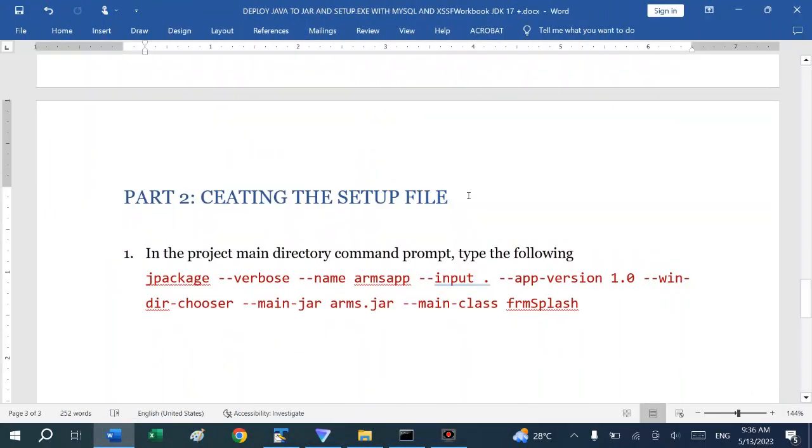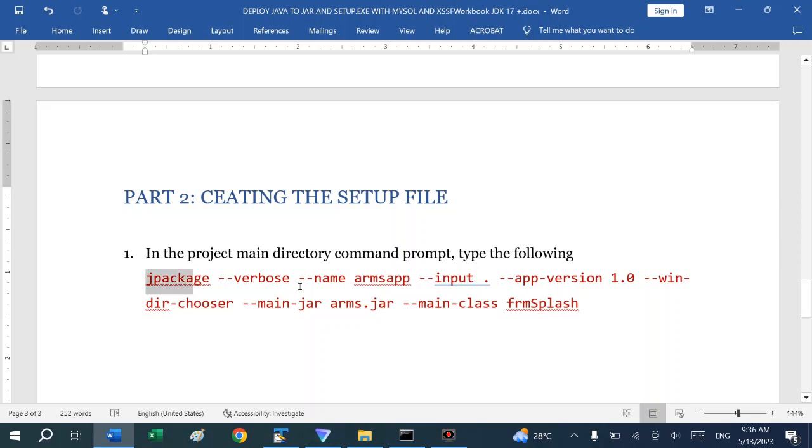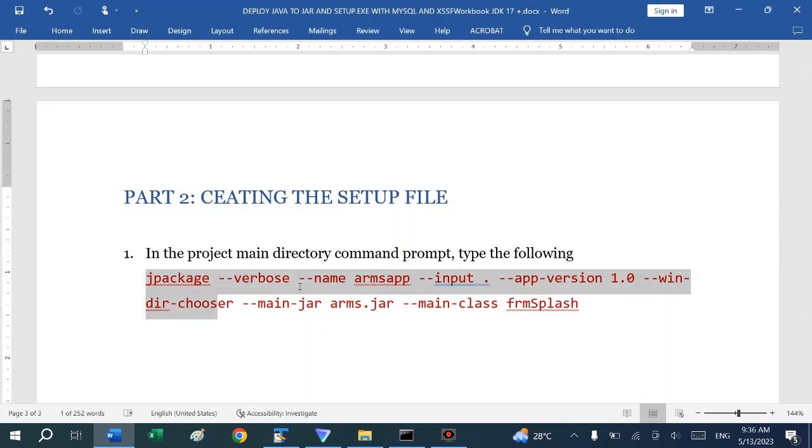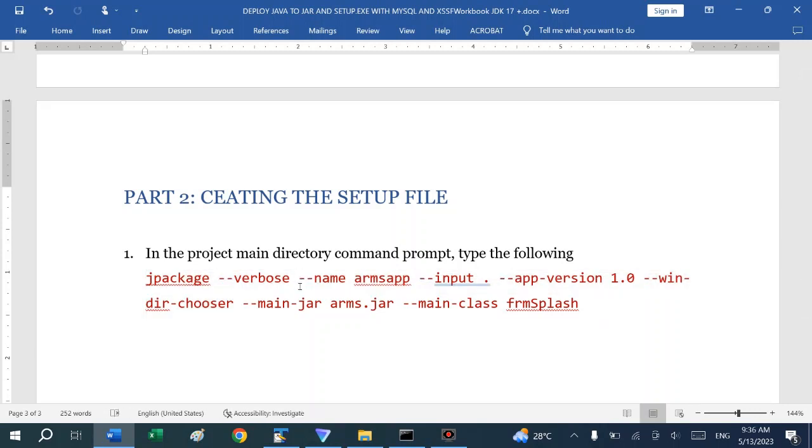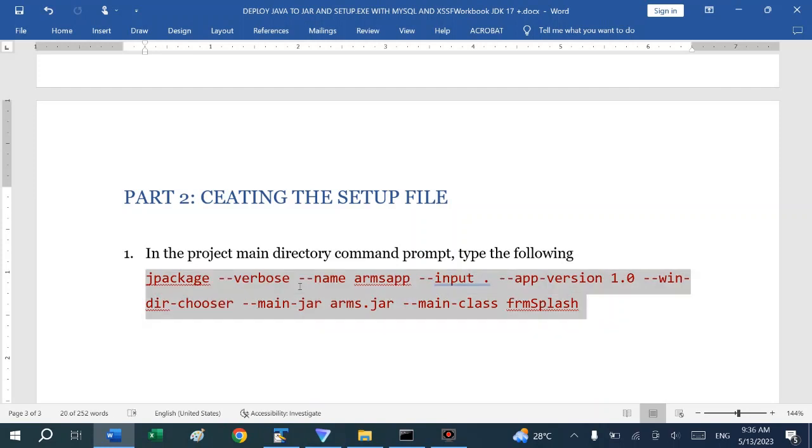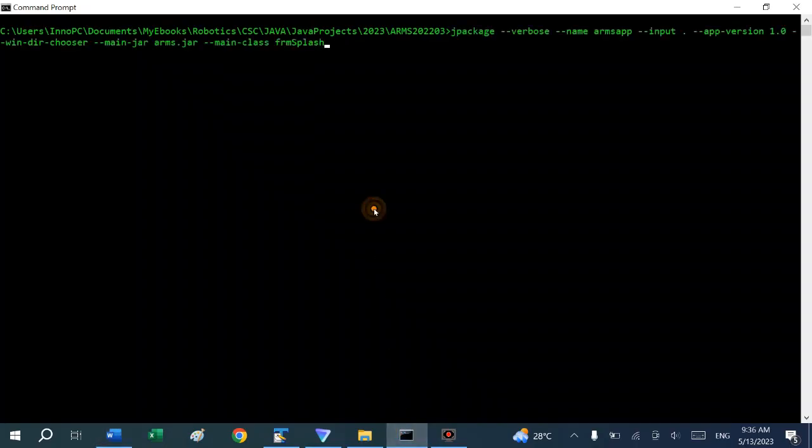After the creation of the JAR archive file, the second thing is to create a setup file which we are going to use to install the software on the client computer. We will be using jpackage. You can read more about jpackage from the documentation. Just copy this and put in the command prompt.